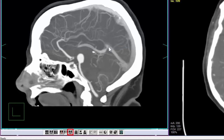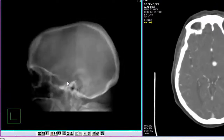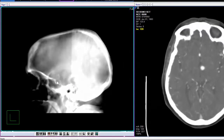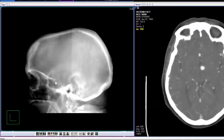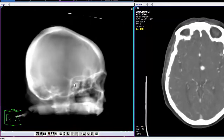This is the RaySum Average Projection icon. Its keyboard shortcut is the letter V. RaySum Average displays the data as an average intensity projection.